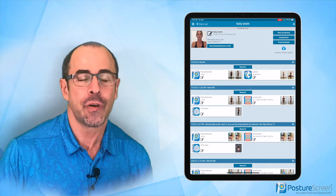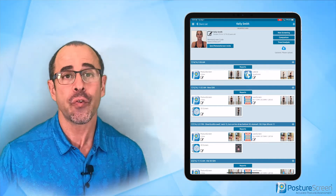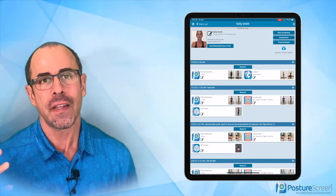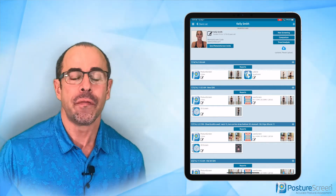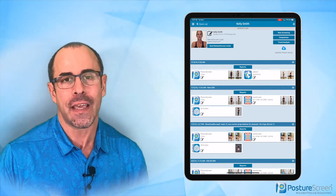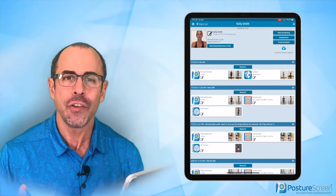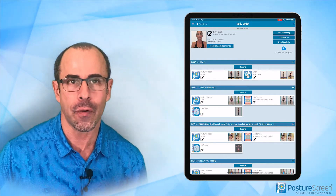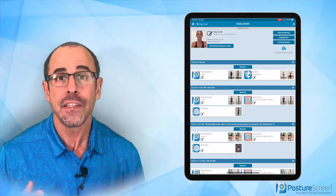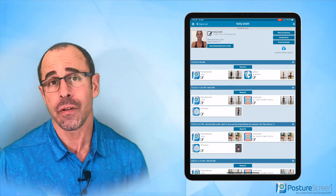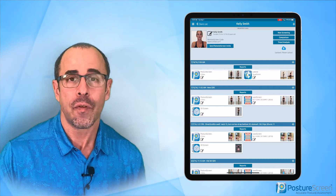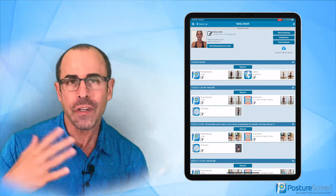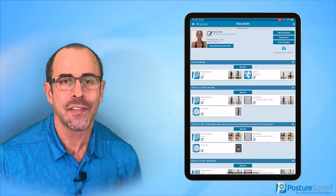Hey everyone, Dr. Joe Ferrantelli here with PostureScreen. I just wanted to give you a high-level view of the iOS application so that way you can see how it works and what it can offer in general with your clients or patients for your assessments. So we're going to go ahead and dive in.